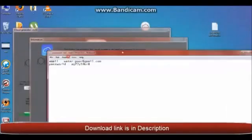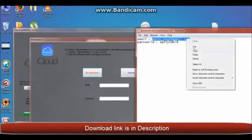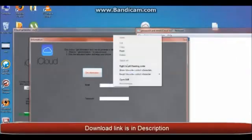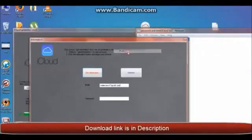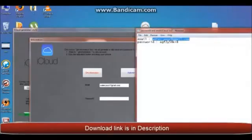And I will copy and paste on my software. Copy this email, paste here. And the password needs to be typed.